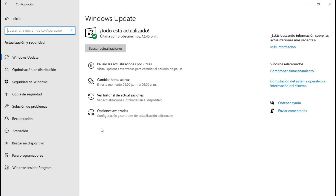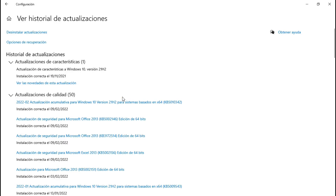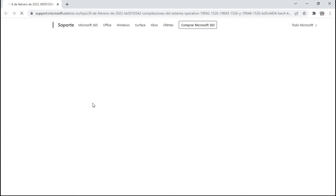Vamos a checar de qué se trata. Vamos a Windows Update, al historial de actualizaciones. Es esta: actualización acumulativa para Windows 10, KB5010342, actualización 341. Esta es. Es una actualización de calidad, actualización acumulativa para Windows 10. Fecha: 8 de febrero del 2022.